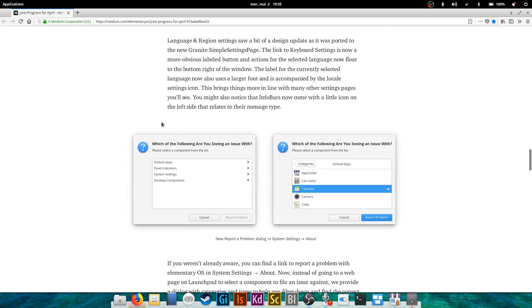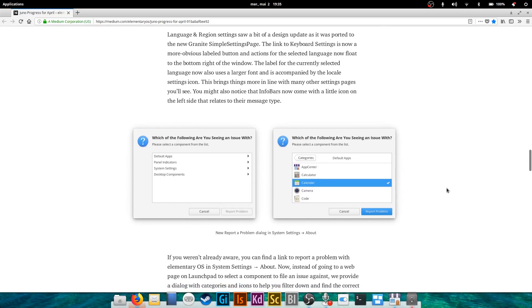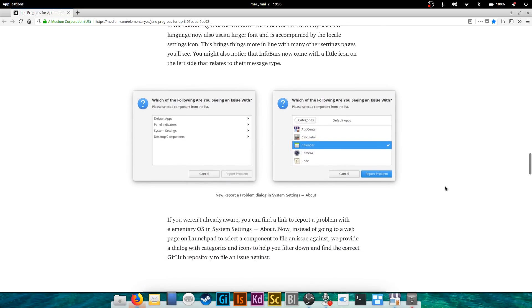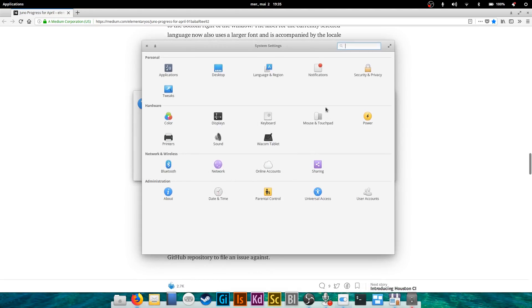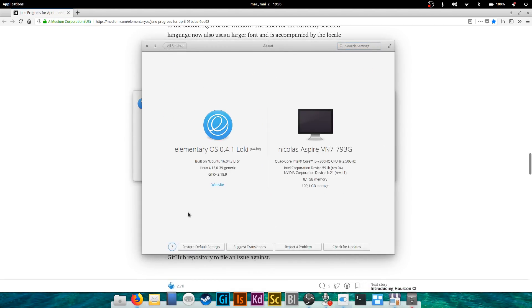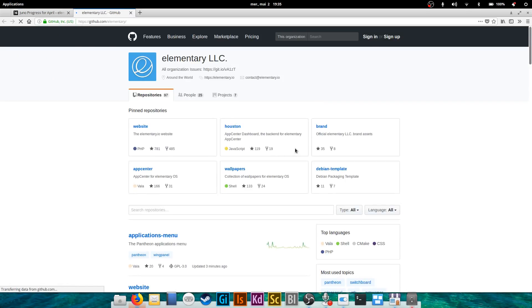You're gonna have also a little report a problem dialogue. So when something crashes or when you want to report something, you could already do it apparently from About and you could do Report a Problem, but it would open the GitHub page for elementary OS which is not that user-friendly.